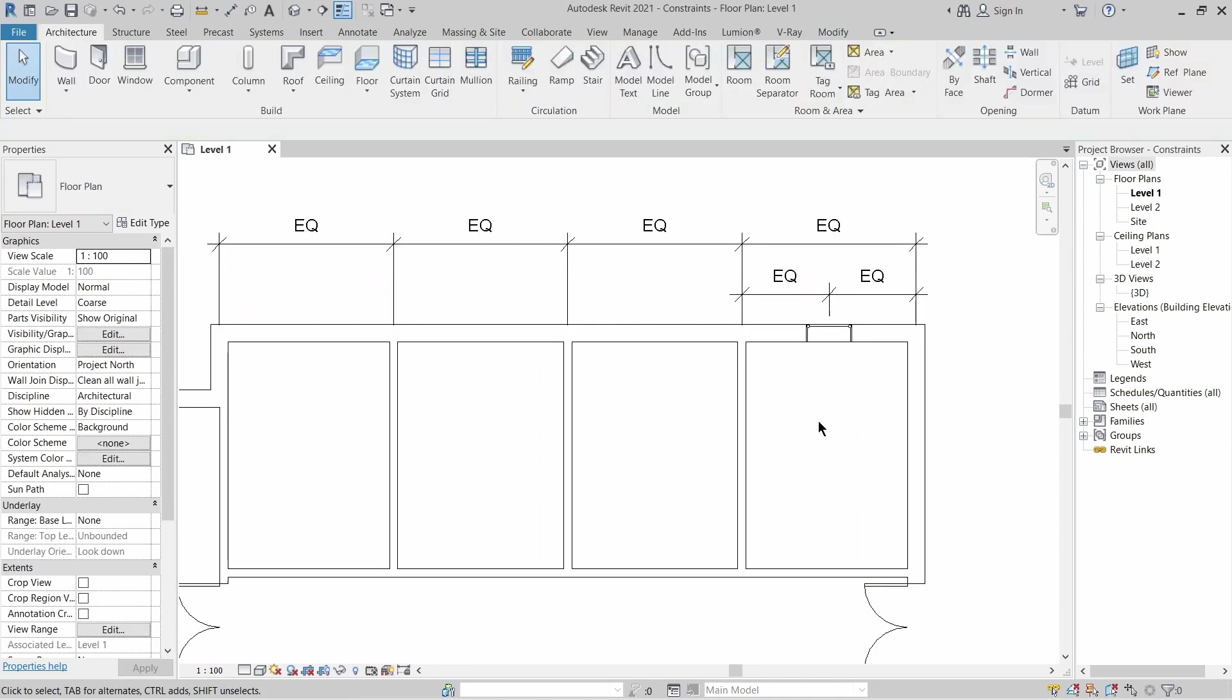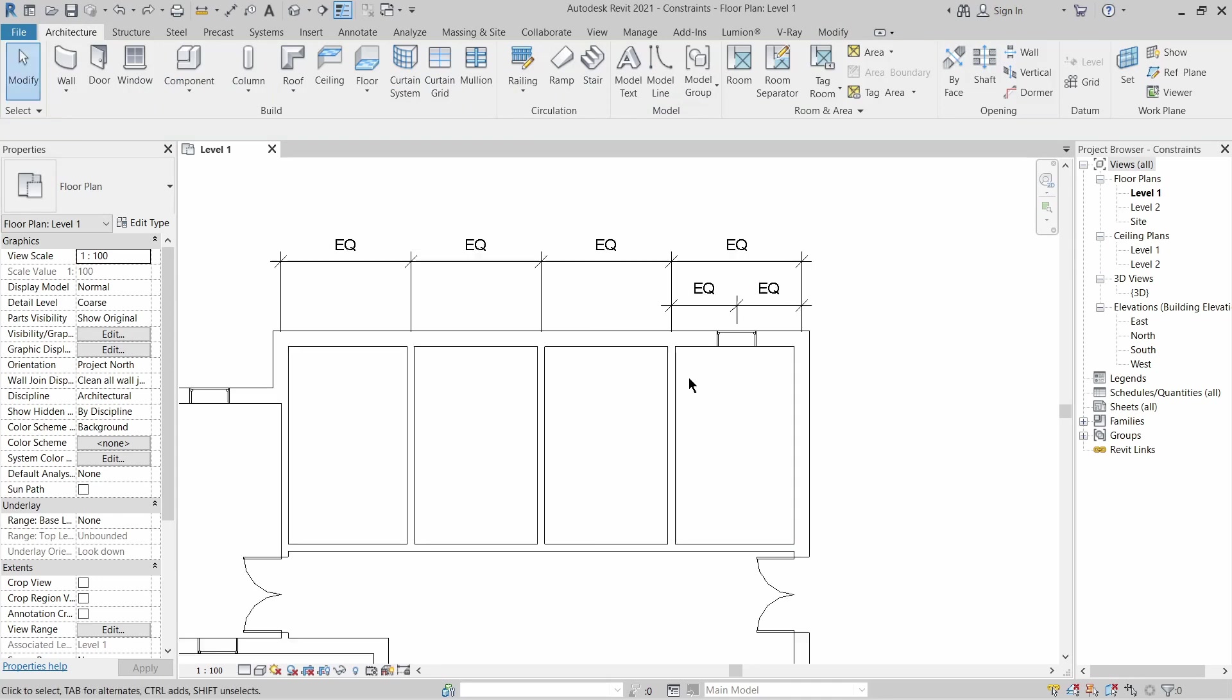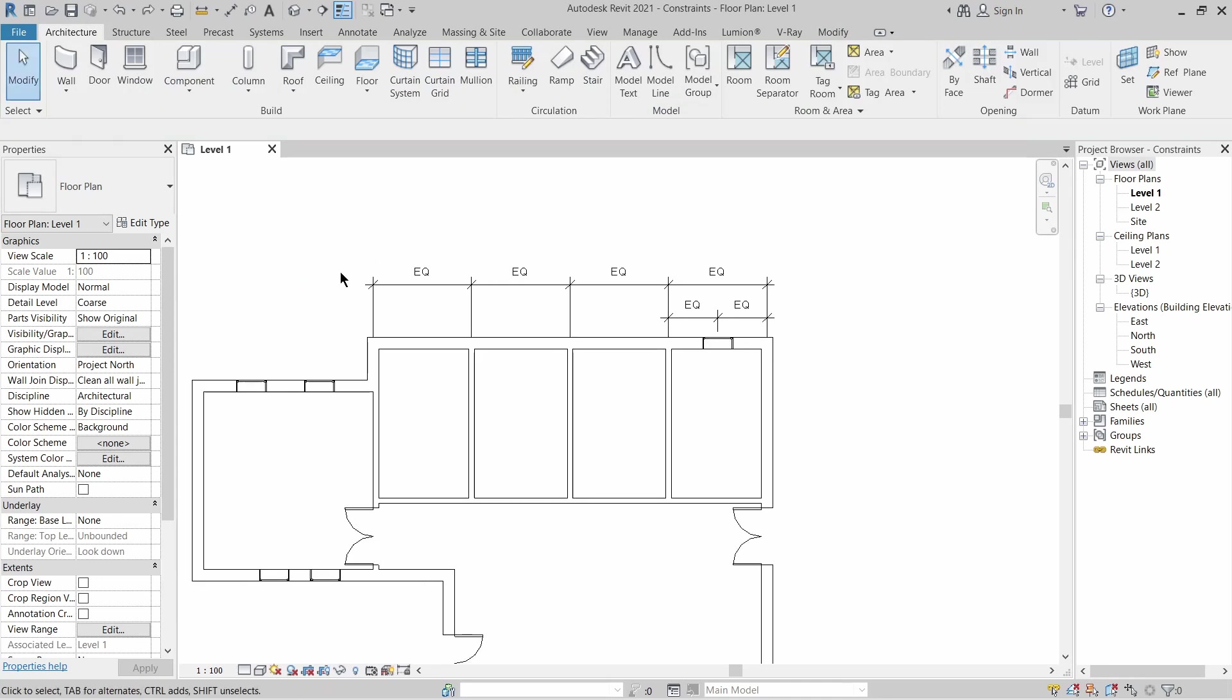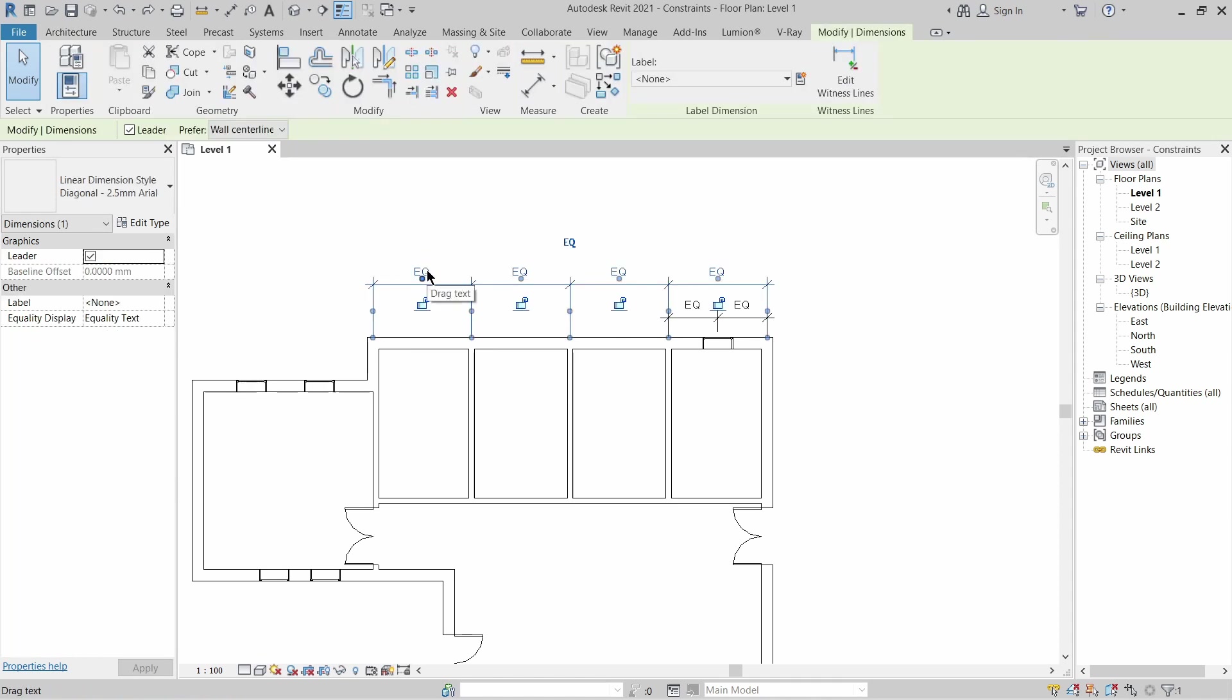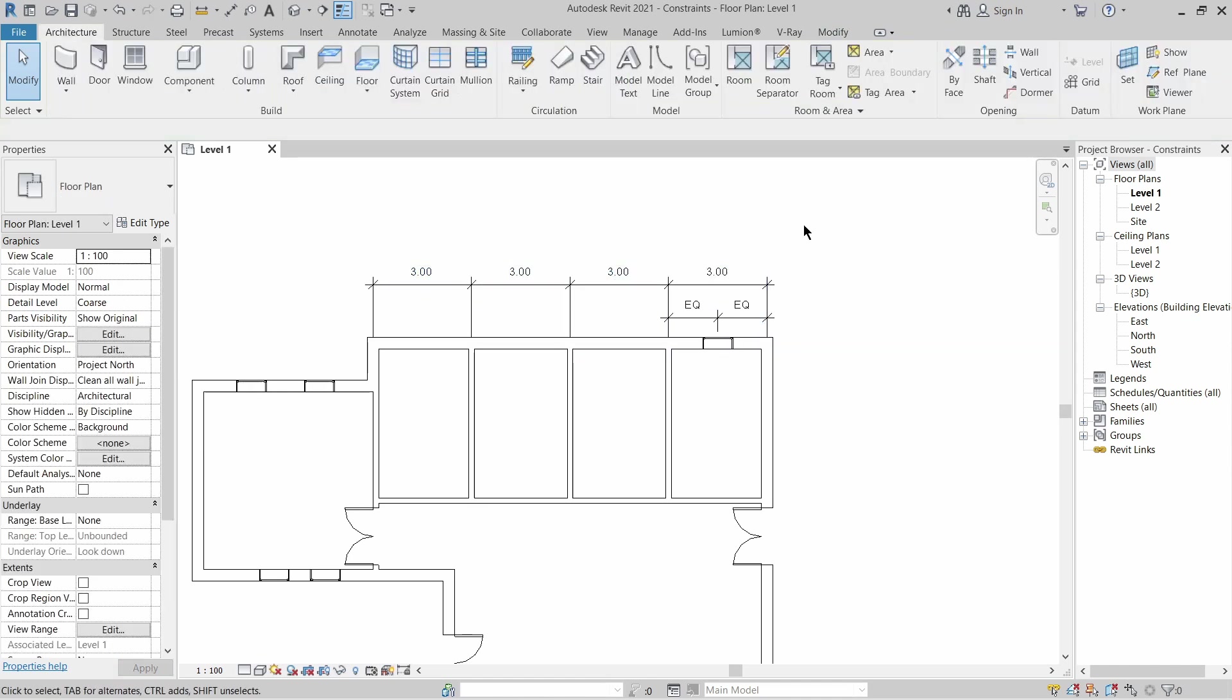If you want to see the value of each equal dimension, you just want to click it and go to the property palette. Here under the equality display, click it and here you can put the value of each dimension.